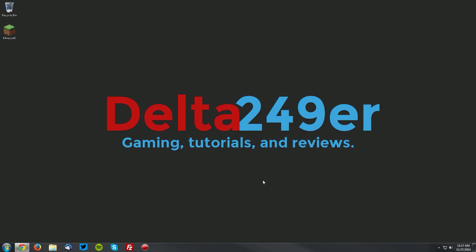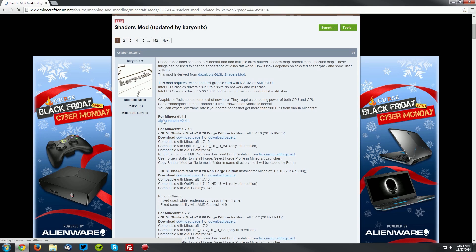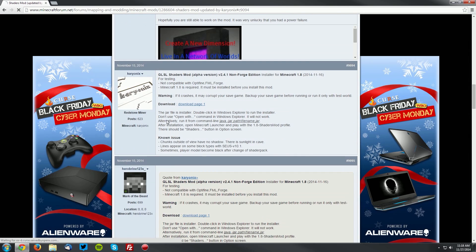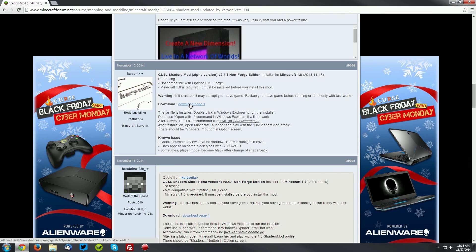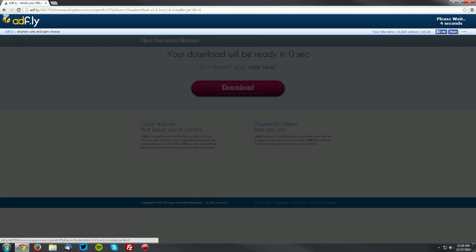Now open up your web browser and go to the Shaders mod forum thread, which is linked in the description. Find the for Minecraft 1.8 section, click the link for the download, and find the download link. It will bring you to an AdFly page. Wait for the skip ad button to appear in the top right, then click skip ad.